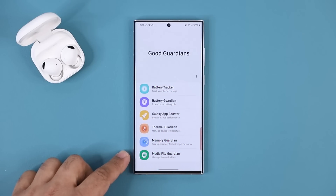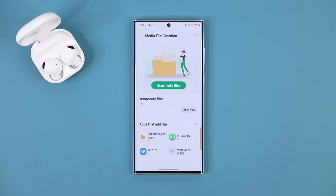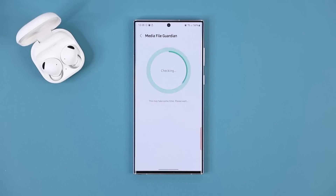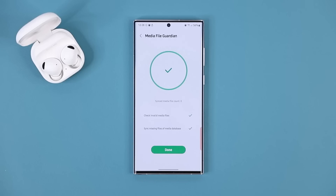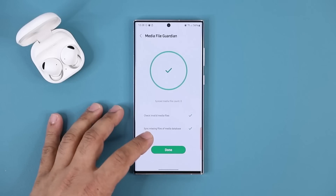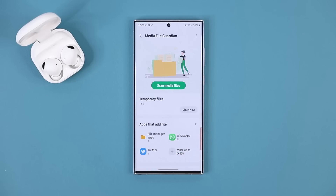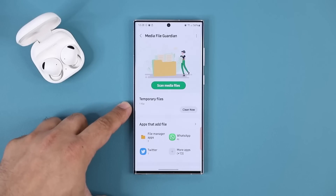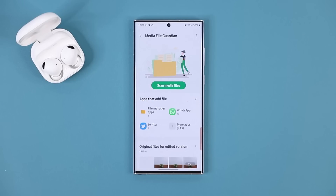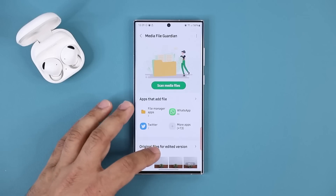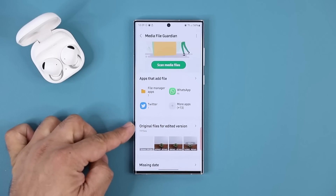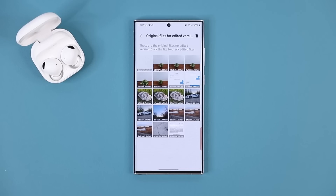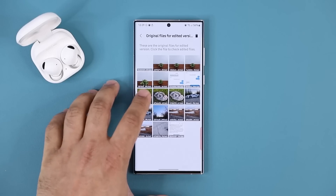Finally, let's talk about the Media File Guardian, which allows you to manage media files. When you click it, the first thing to do is scan your media files — it checks the whole phone, scans all media files, does some sorting. Tap Done, and you can clean up temporary files to make some extra space on your phone.